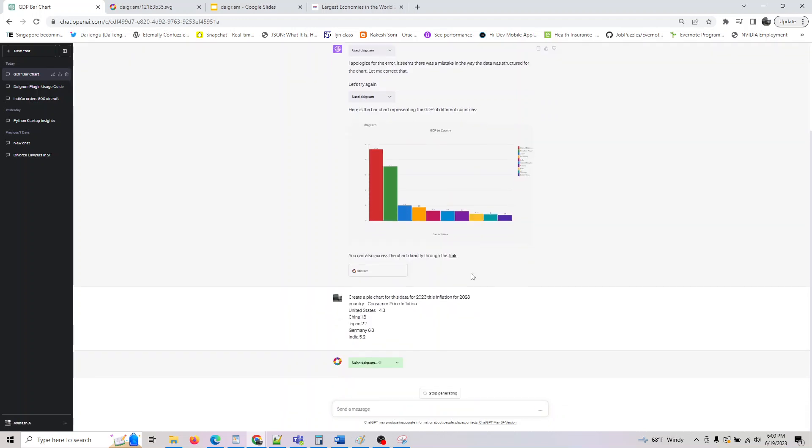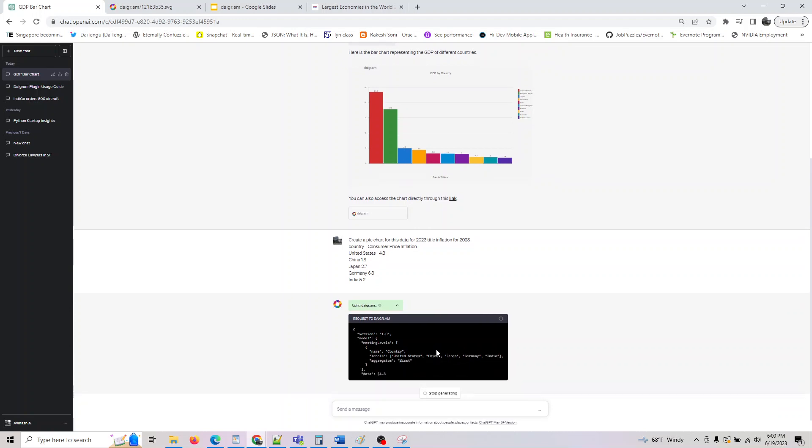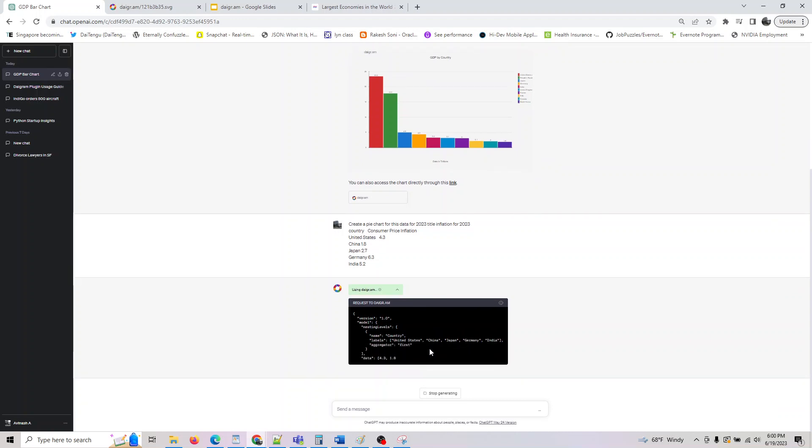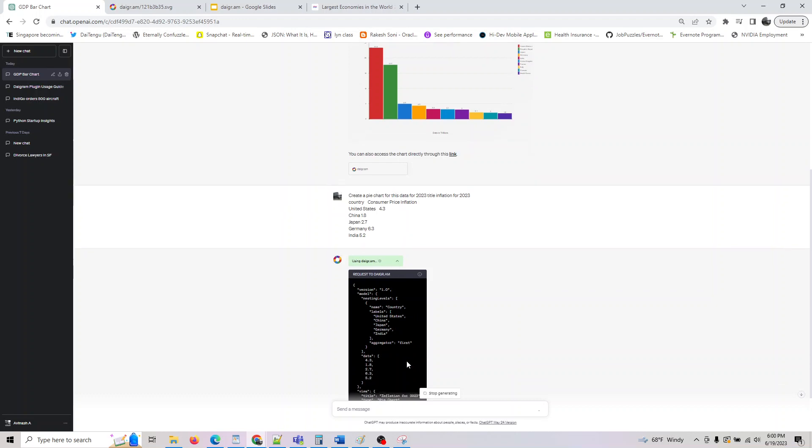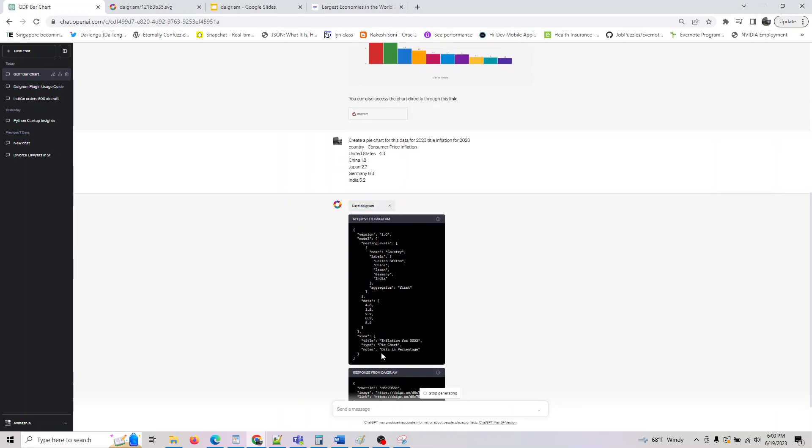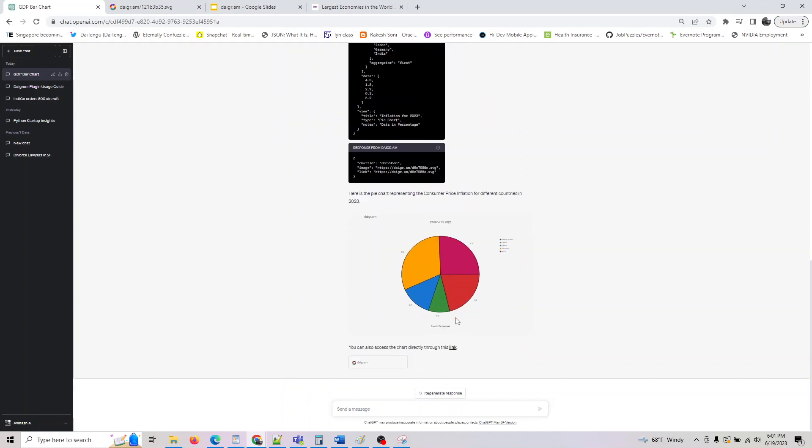You can see the country, it took the data, and yeah, it took Inflation for 2023. If you want to overwrite the notes outside of default data, you are free to do it.